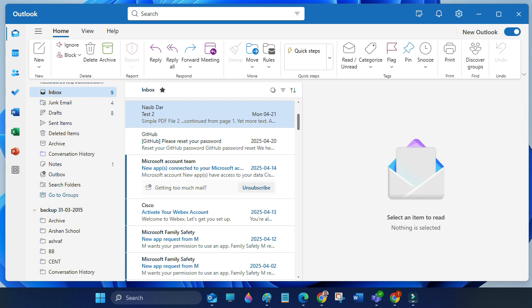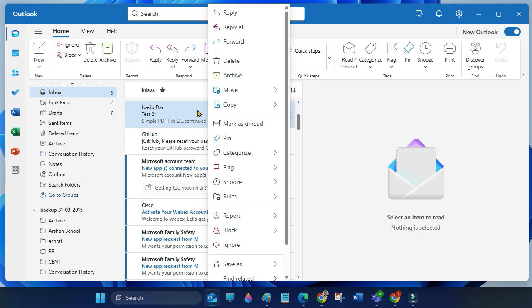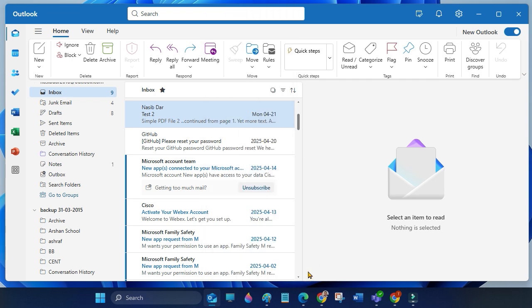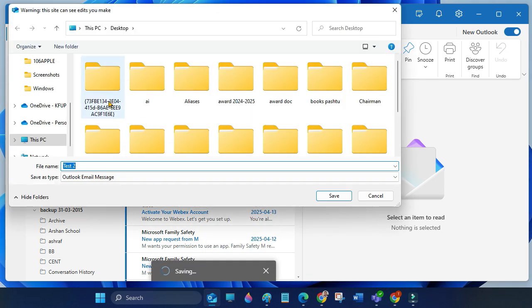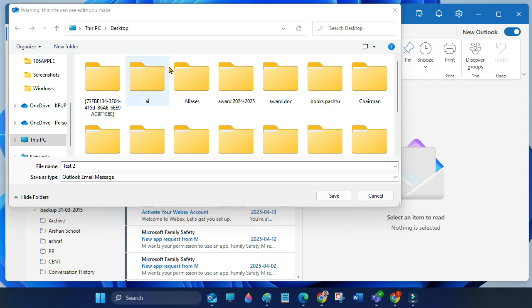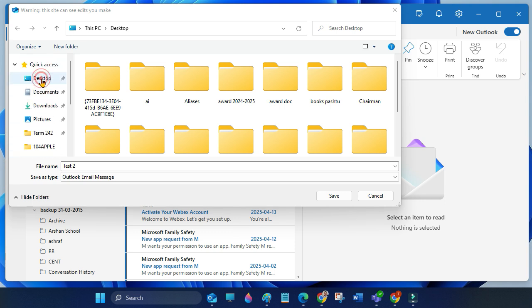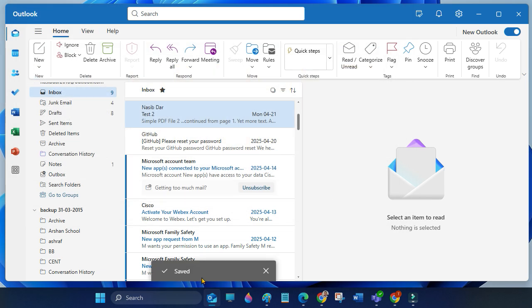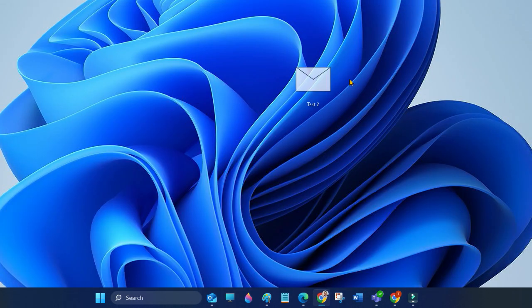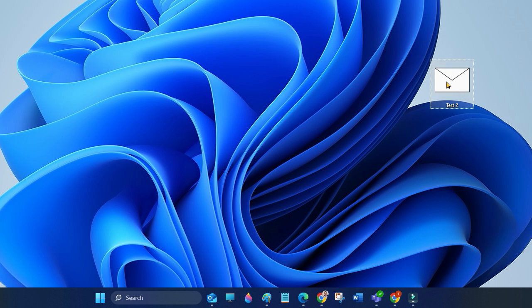Open new Outlook, right-click on the email, then go to Save As and select Save as MSG. Now choose a location and then click Save. You can also rename the file, then choose the location and save.